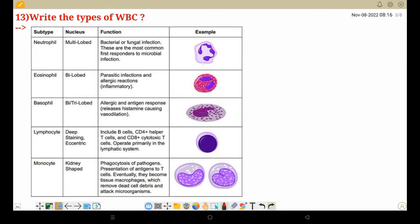Eosinophils are elevated in parasitic infections. Basophils are involved in allergic or antigen response. They release histamine causing vasodilation. In such cases, the basophil count rises — basophils respond to allergic and antigen-related reactions.